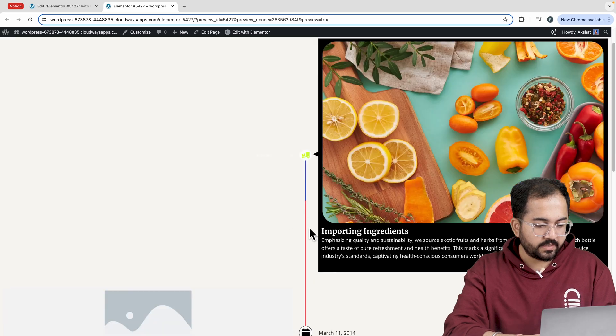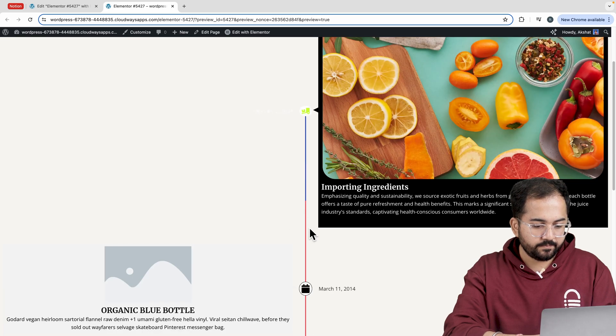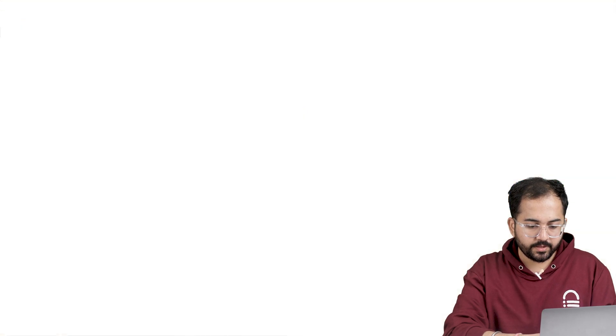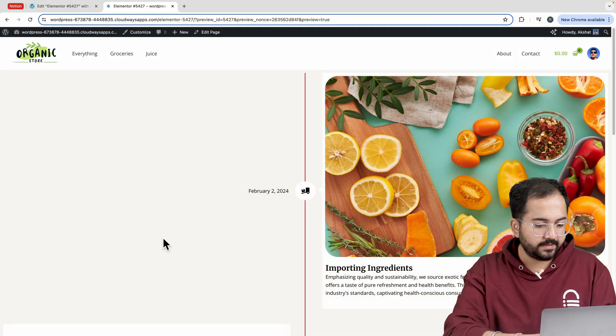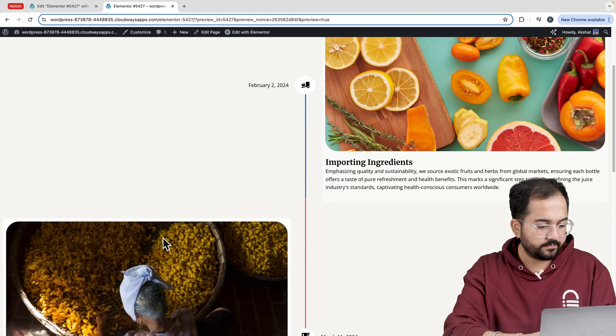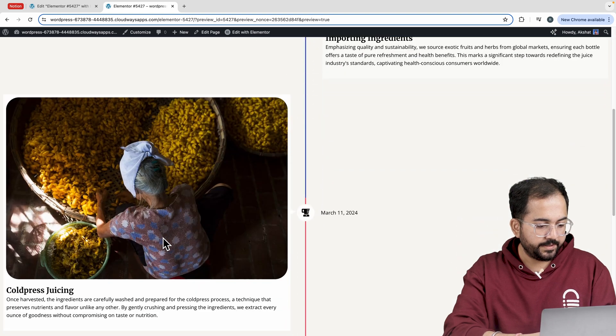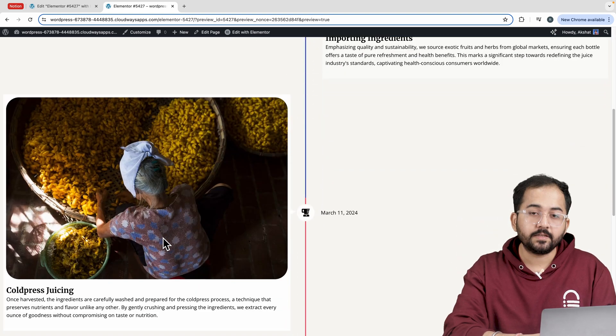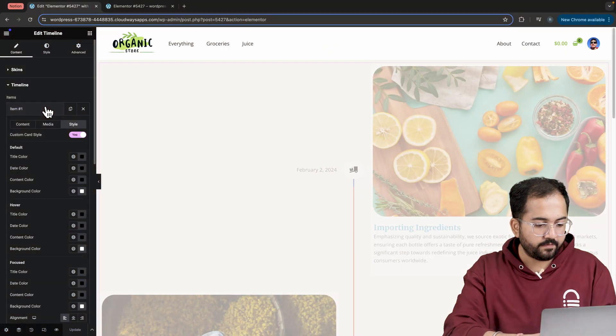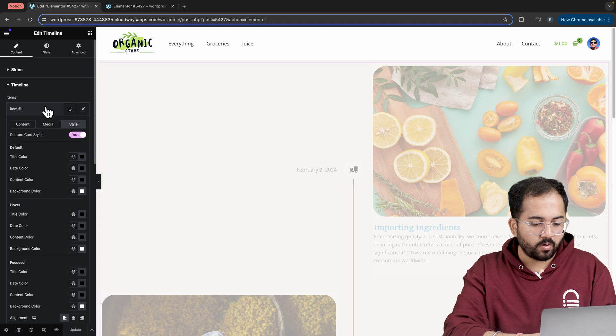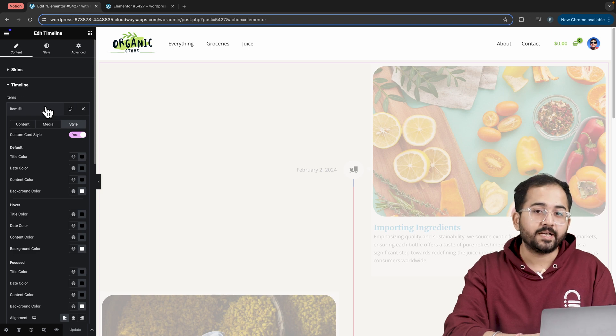I'll edit the other two items in the same way. And once it's done, it will look something like this. Each item in this timeline looks consistent yet unique. Awesome! Let's give a final touch to all the elements of the timeline.